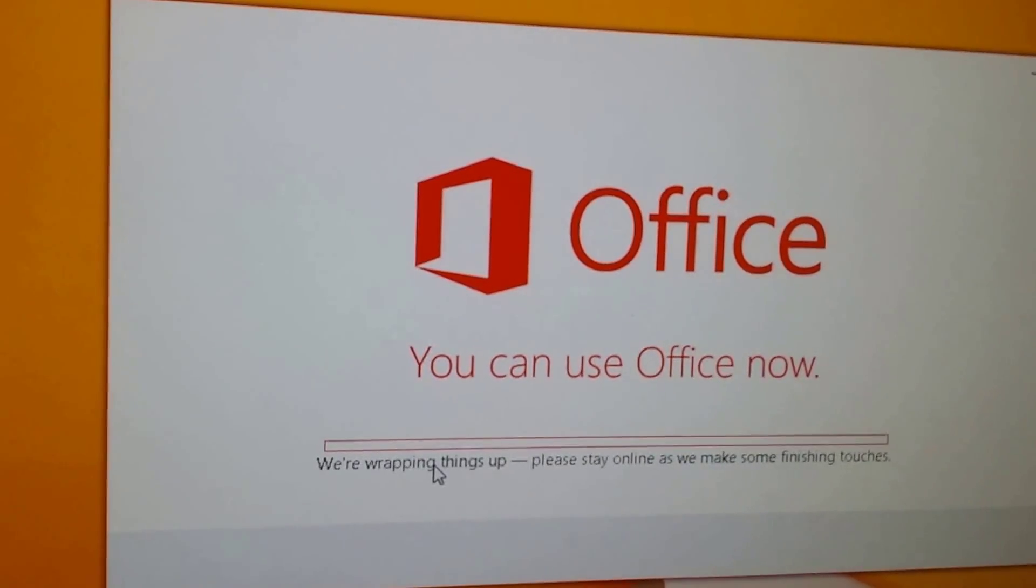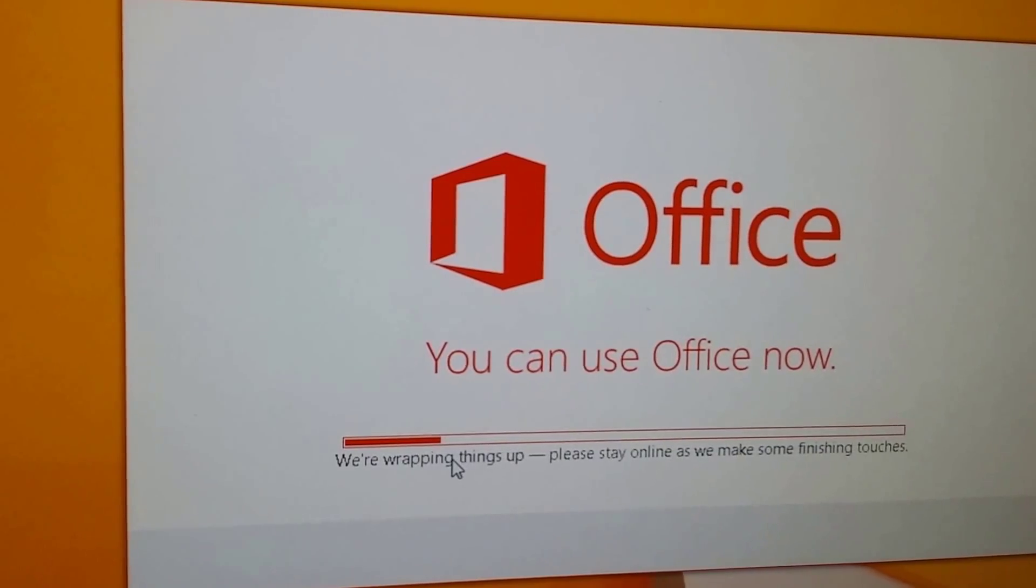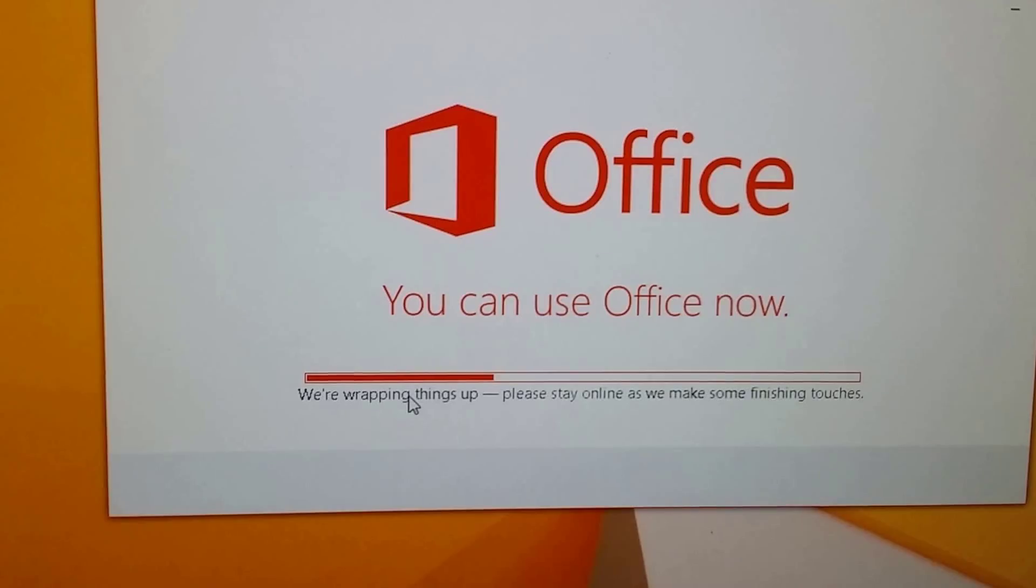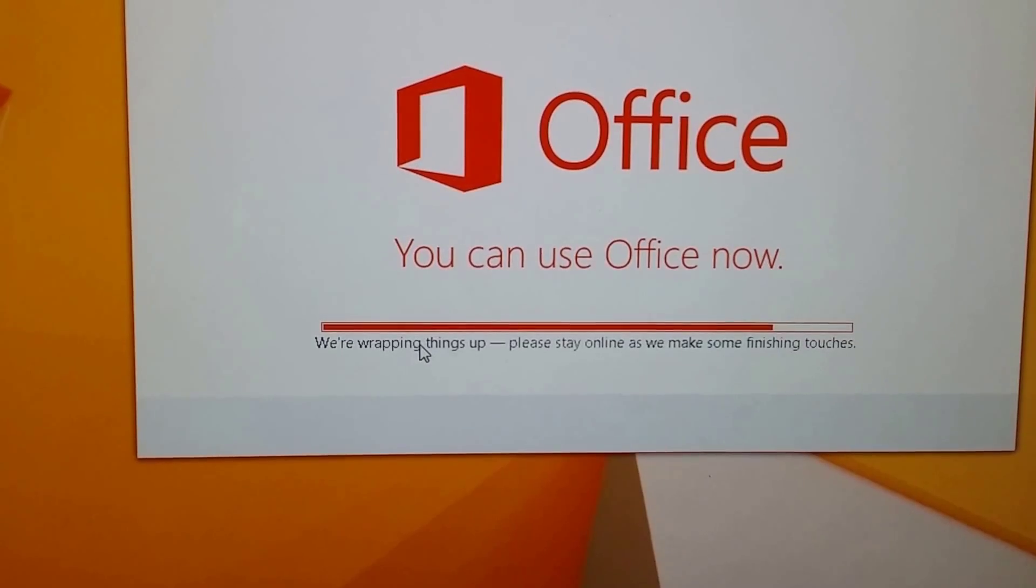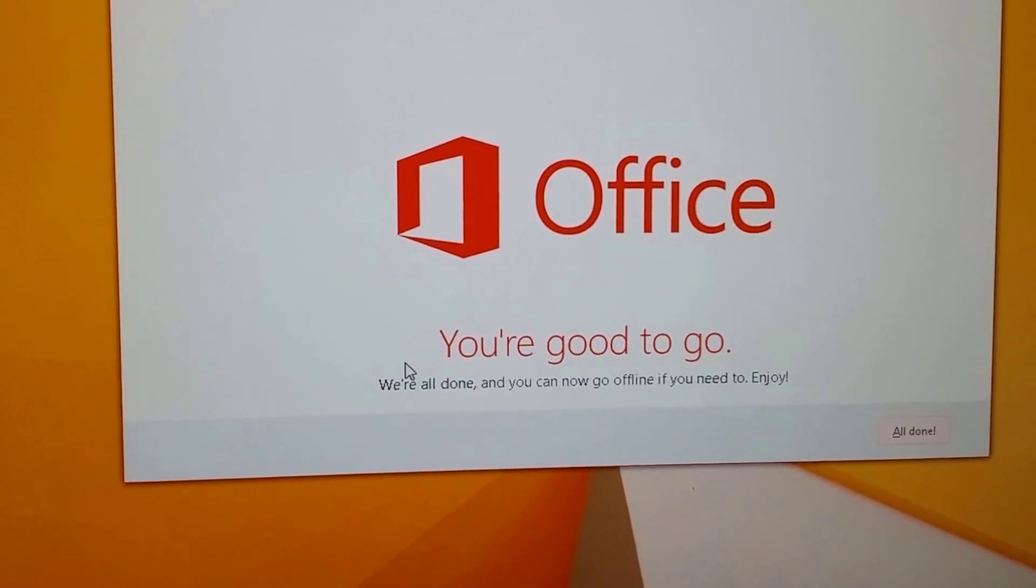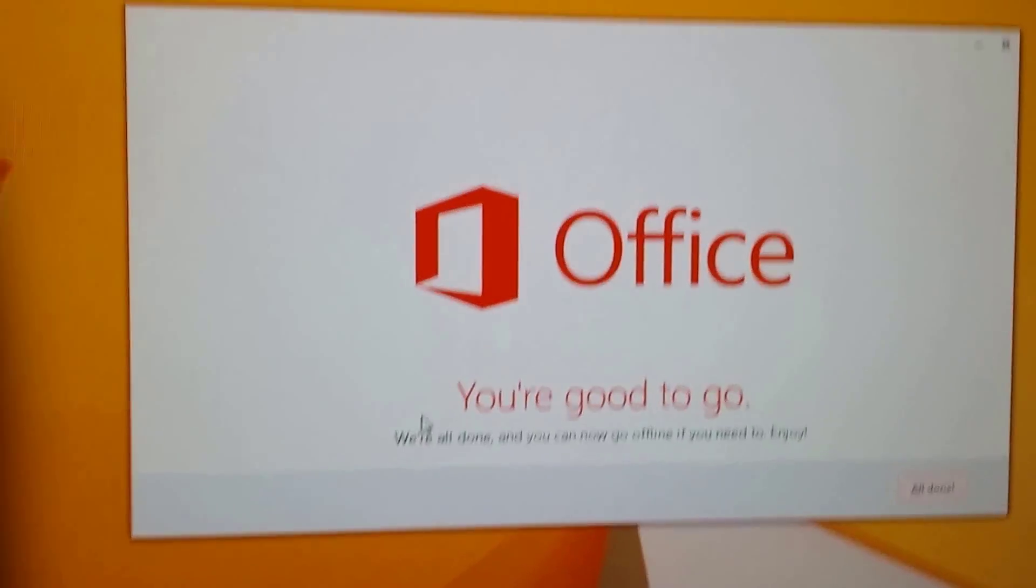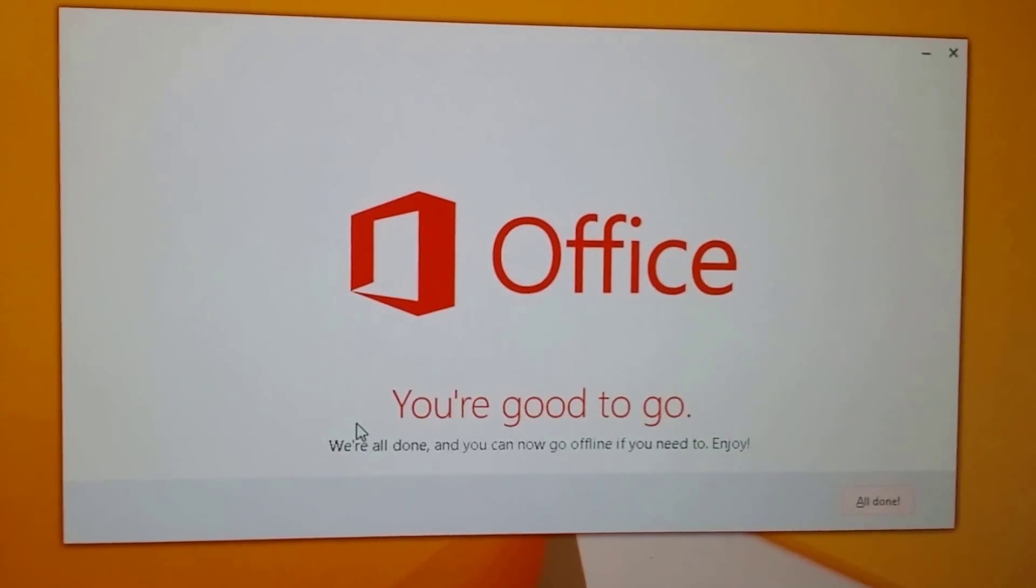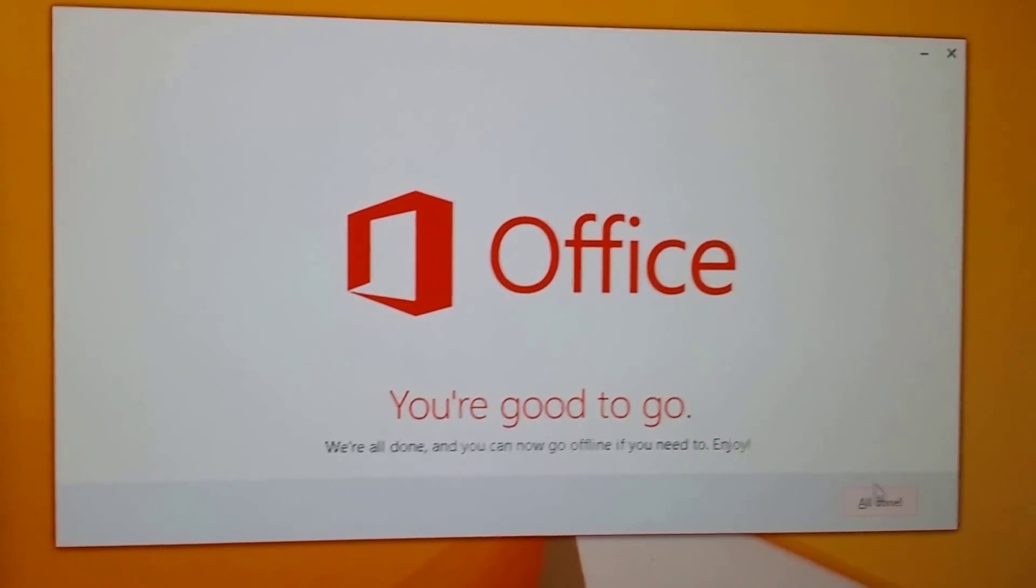So we will just wait and see if Office is running on this machine. All right, and then you get this message. You're good to go. All done. All you have to do is click on all done.